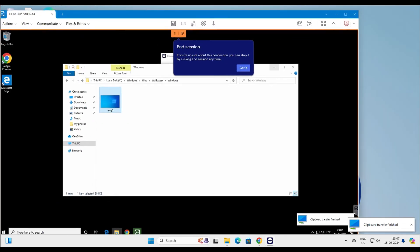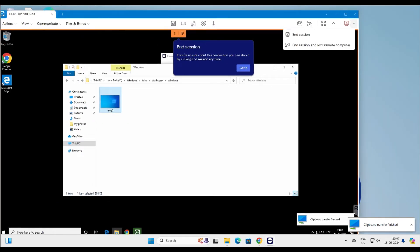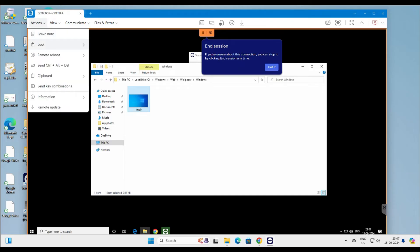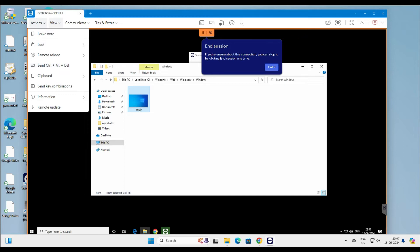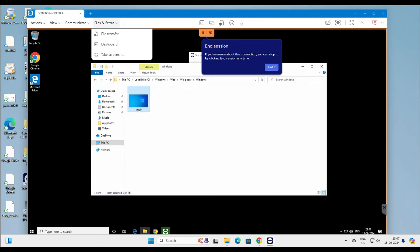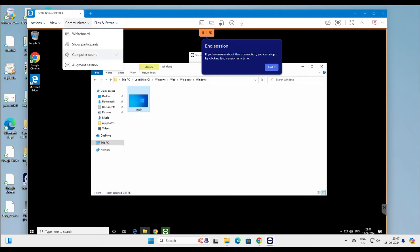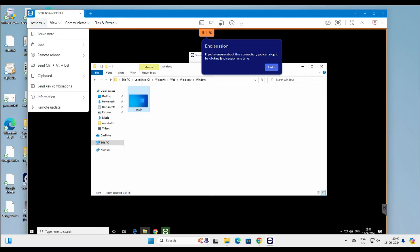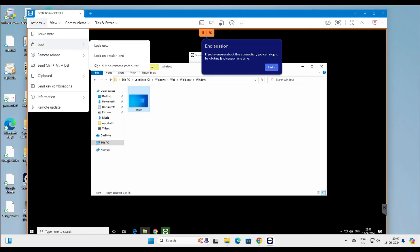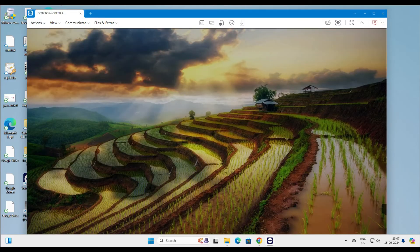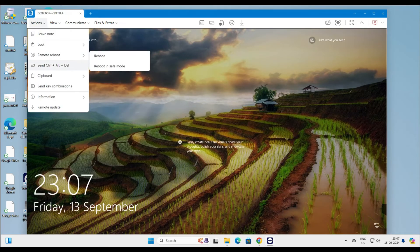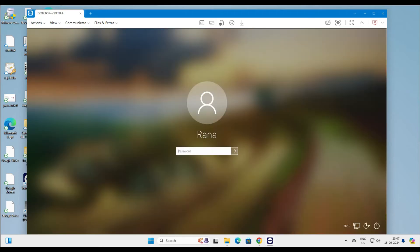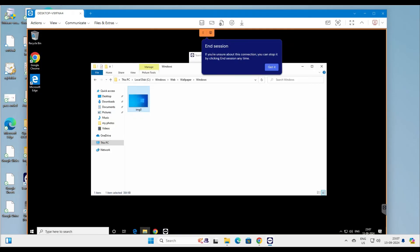Let me show you a couple of menu options. Under Actions you have: Leave Note, Lock Remote, Reboot, Send Ctrl+Alt+Delete, View, Communication, Files, and computer sound. Let's say I want to lock the remote computer — click Lock. The Windows computer has been locked. To unlock it, go to Actions and click Send Ctrl+Alt+Delete, then enter the password — and the computer is unlocked.